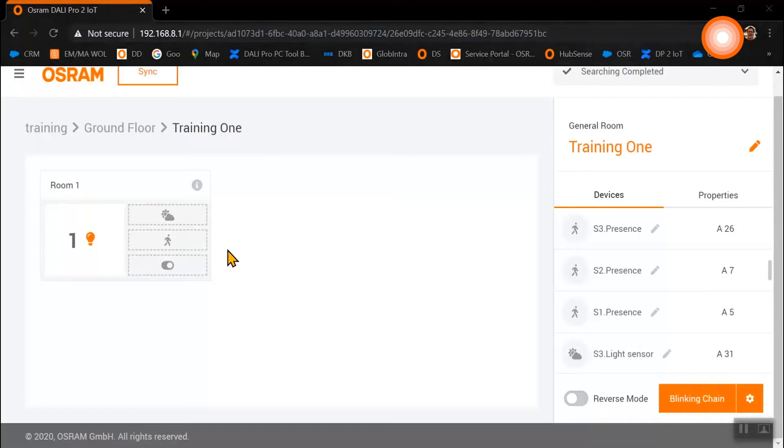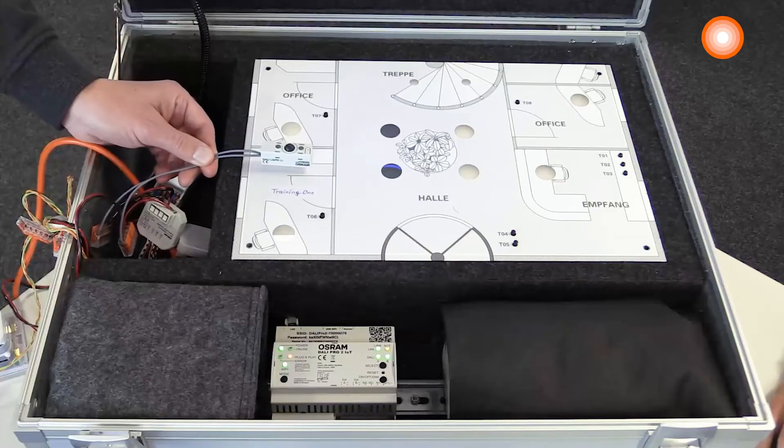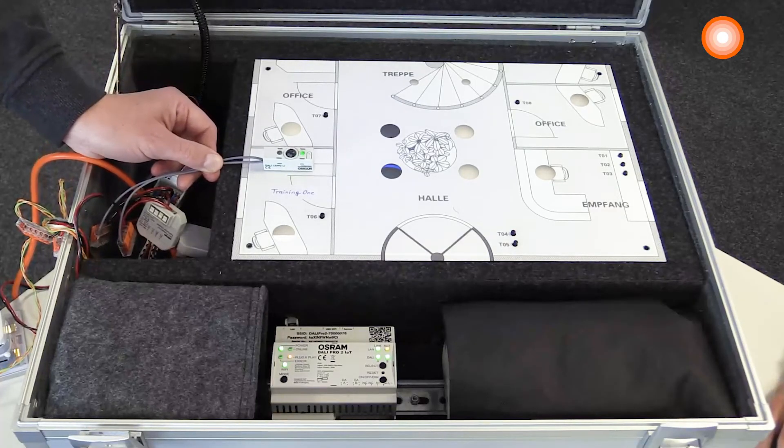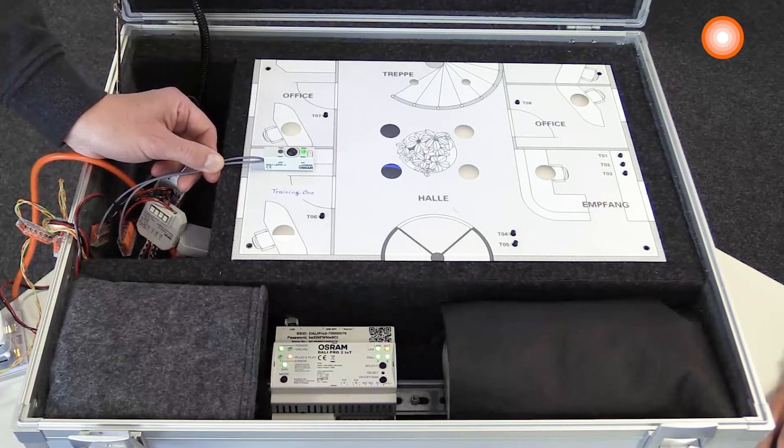Now we want to identify the sensor for our room. For this we need to start the reverse mode. This will be the sensor for our room.